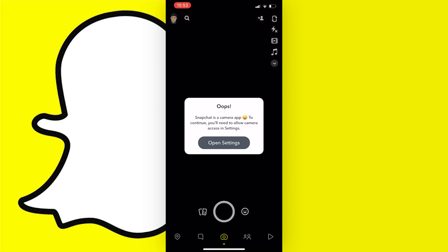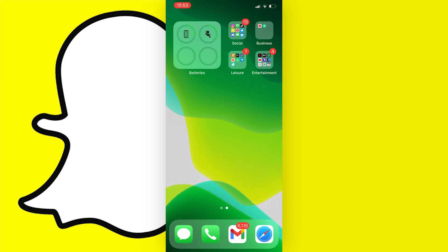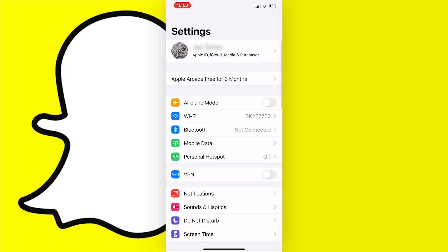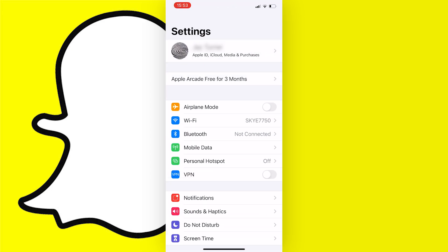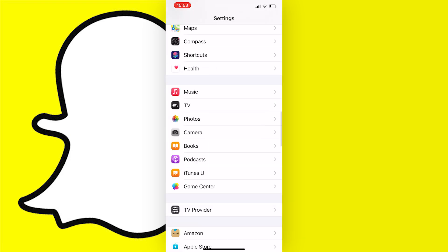Now if this isn't you or it doesn't fix this issue for you, what you need to do is open up your settings on whatever device you're on. Like I said, this works for most devices. You need to scroll all the way down until you find the Snapchat app.